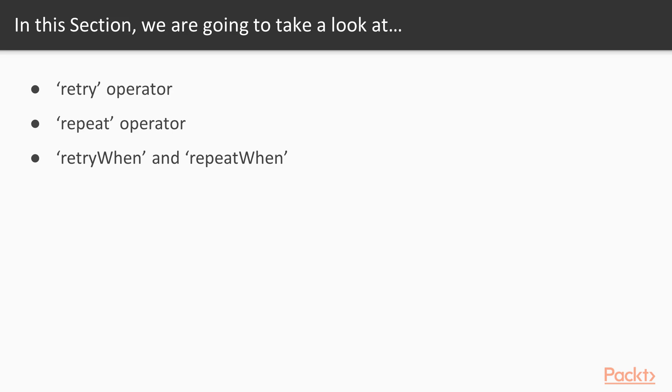After that, you will learn how to make repetitive actions with RxJS repeat operator using the HTTP request example. And then, we will review how to code more complex retry and repeat logic solutions by using retry-when and repeat-when operators.